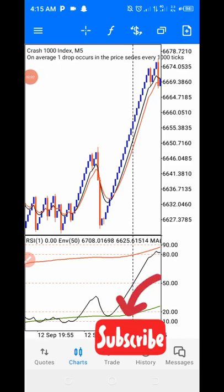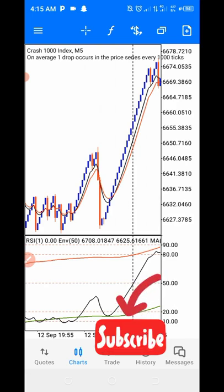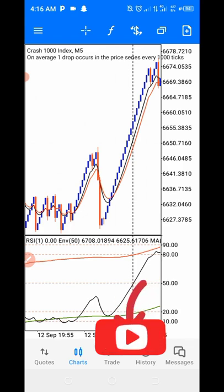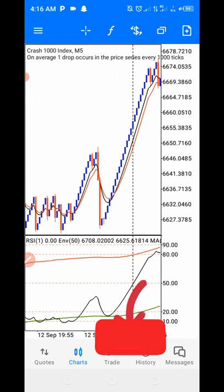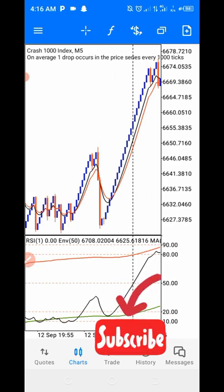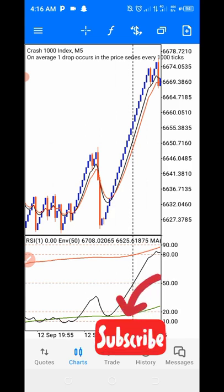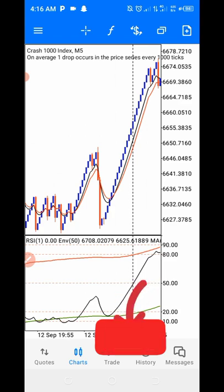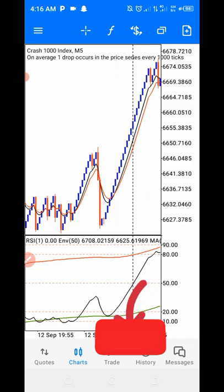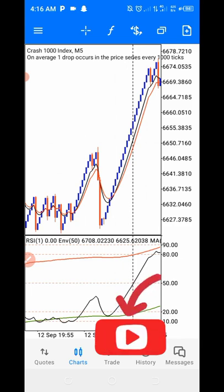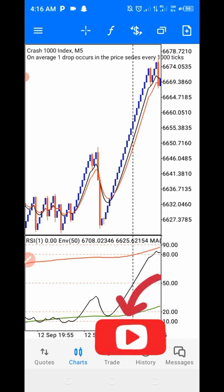Welcome back to my channel. Last week I shared an unbeatable envelope strategy that we can use to trade Crash 1000, Crash 500, and Crash 300. I appreciate you guys coming in — I need to do a deep dive on how we can use this strategy. I'm making Version 2 of this video. If you want to make $200, $300, even $400 daily trading these markets, this video is for you.